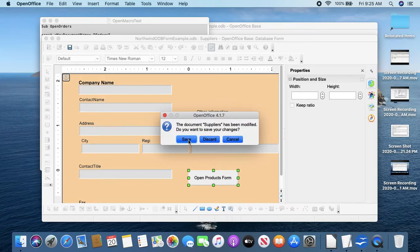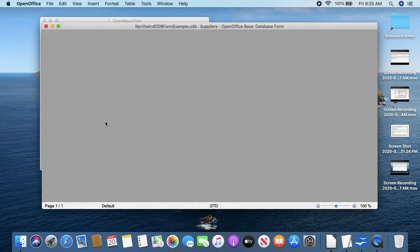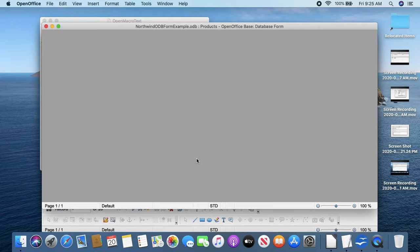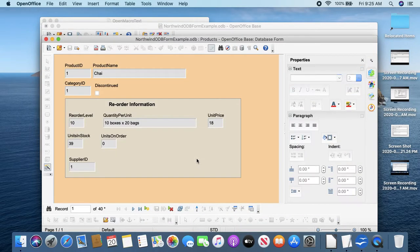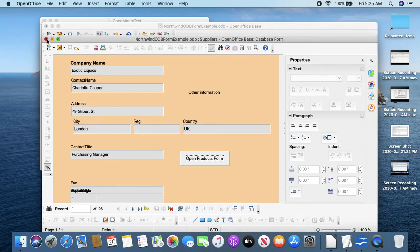And Open Products is the macro, and click okay. Okay, close. Now to see it work, we're in edit mode here, so we have to close this, save this.